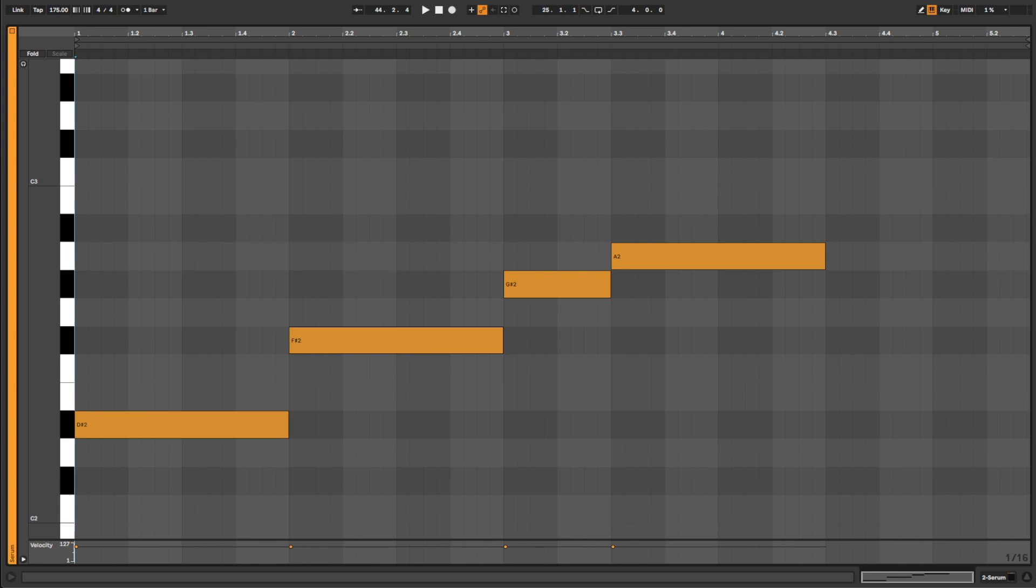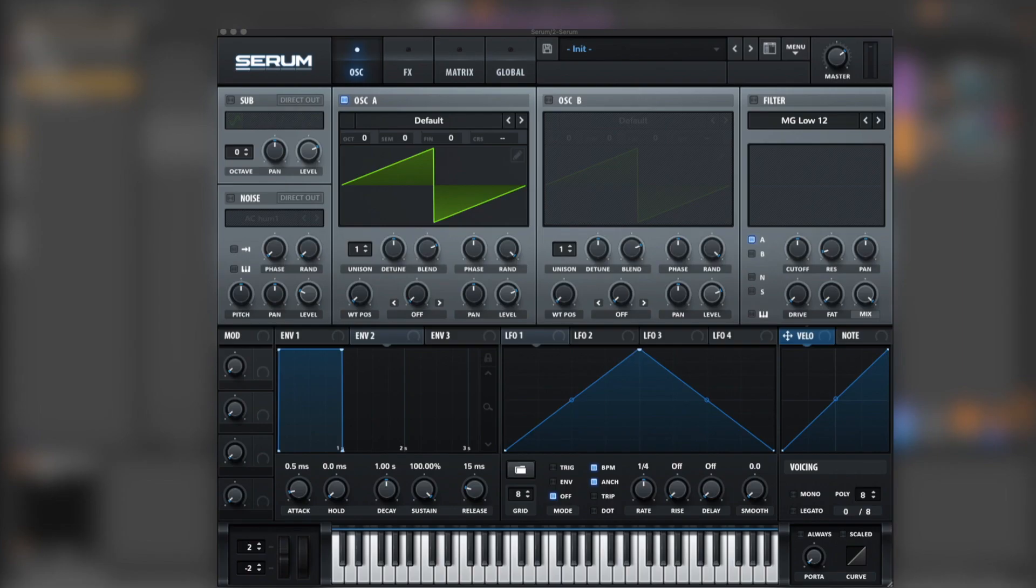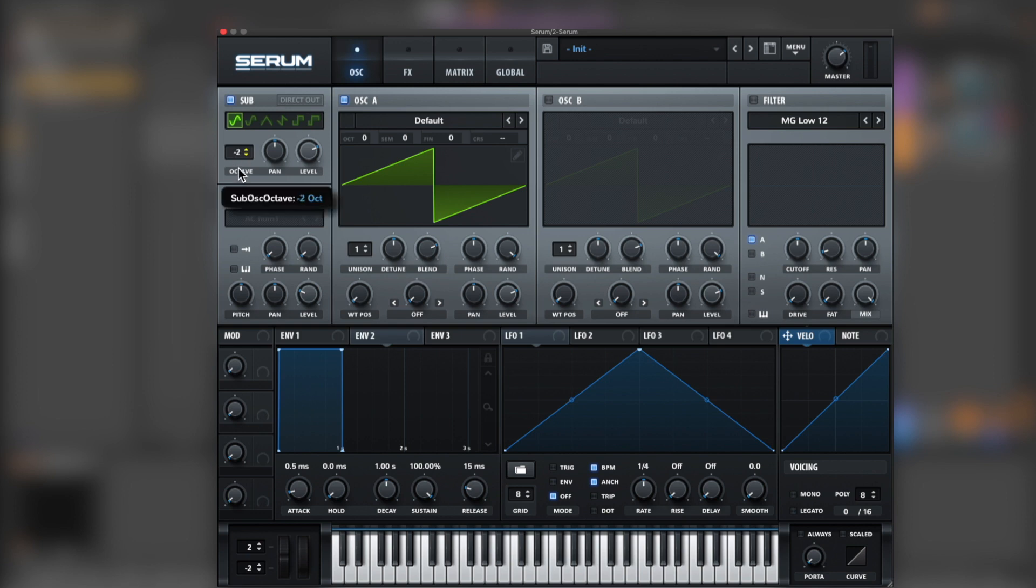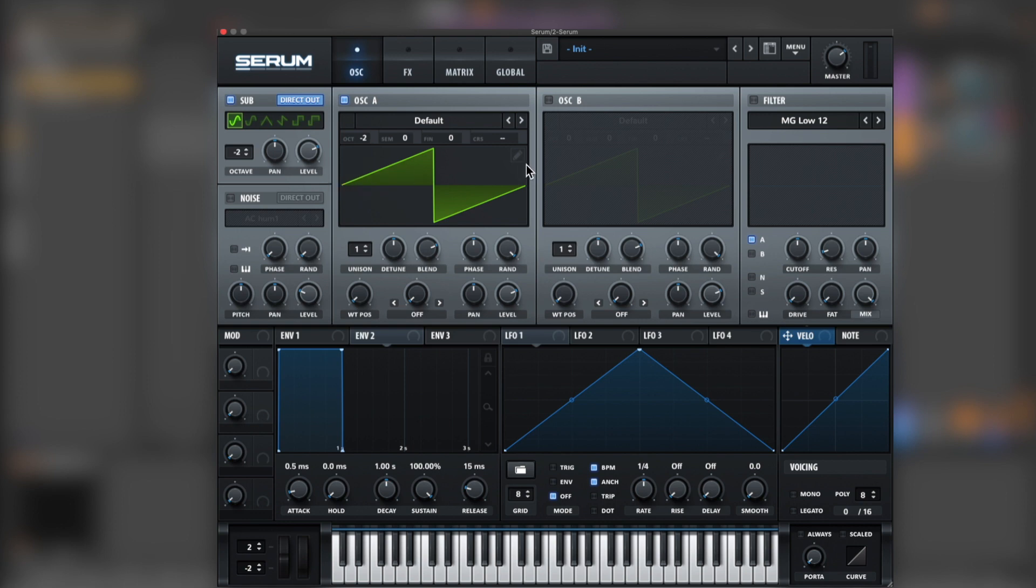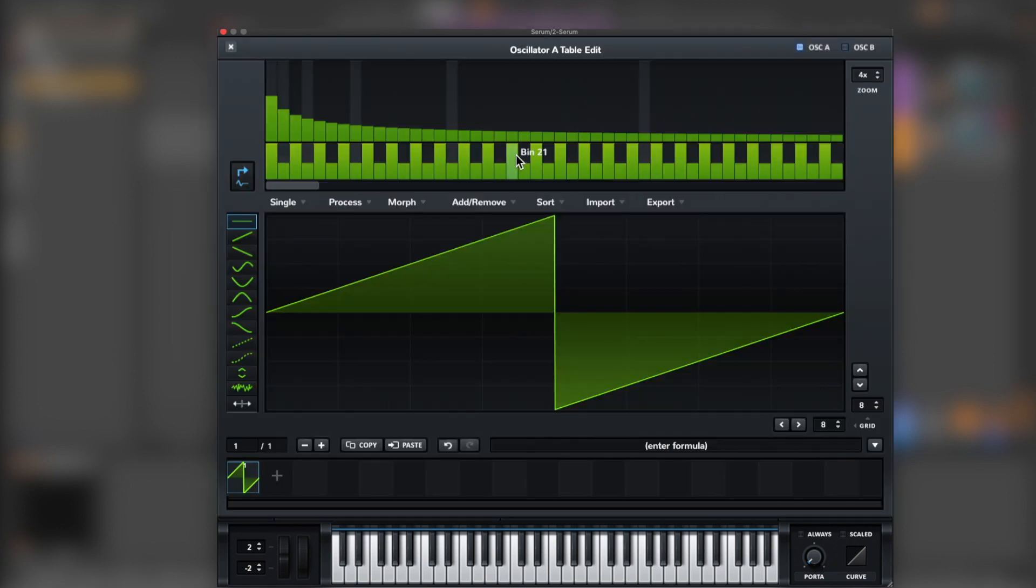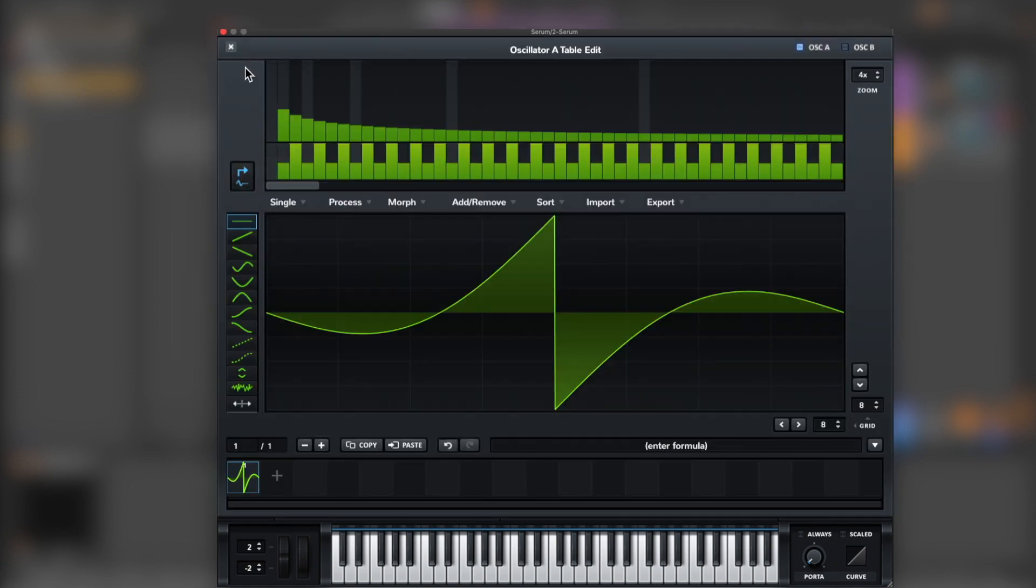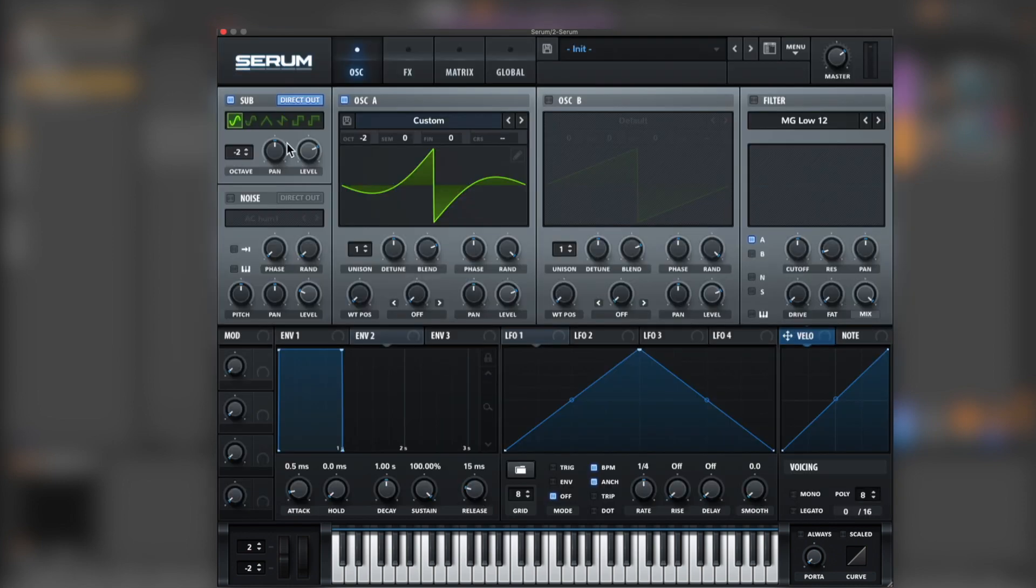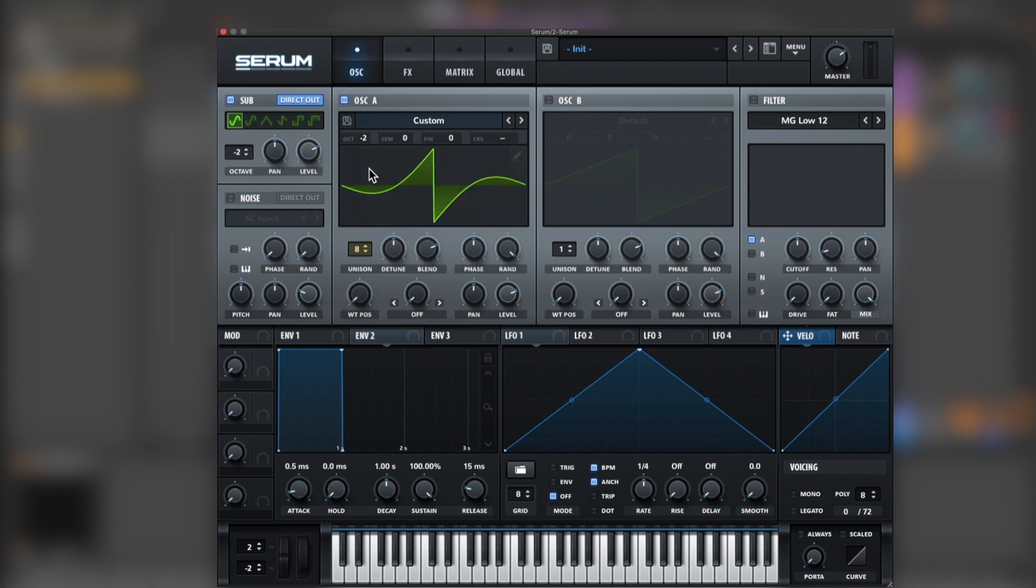Now let's get into Serum. For this sound, let's grab the sub minus two, direct out. Then let's go for the saw, minus two, and remove the fundamental. That way we keep the sub in mono and we can add some width with unison to the sound.